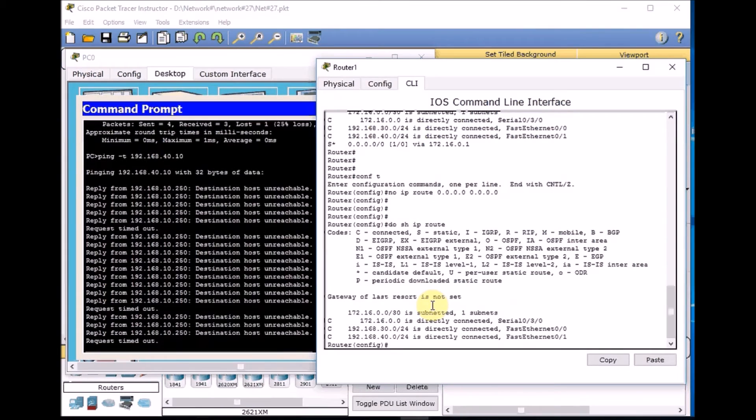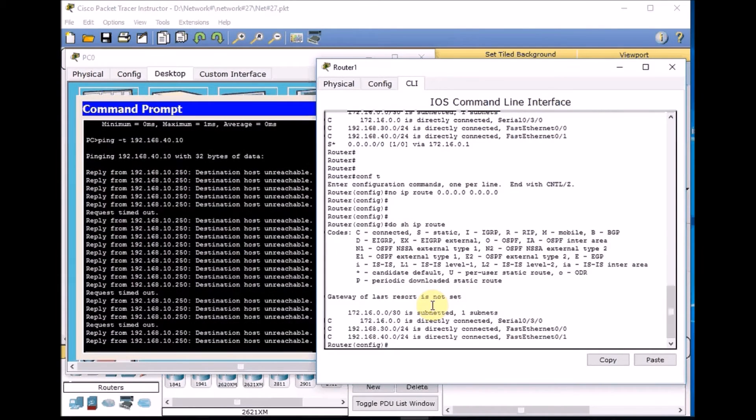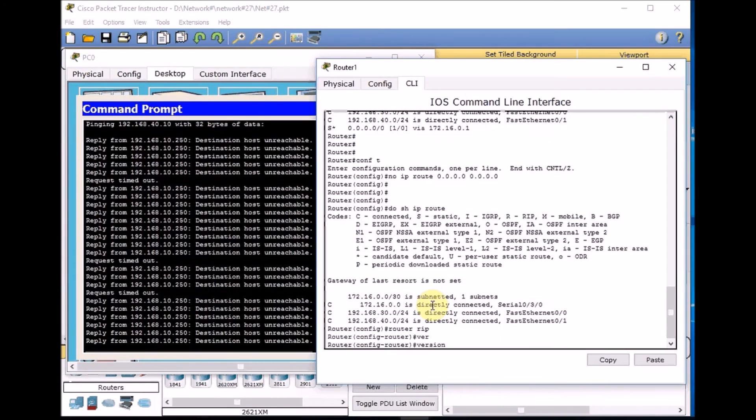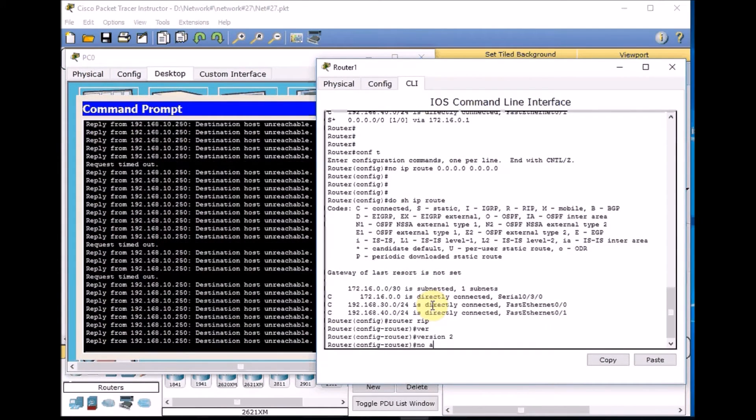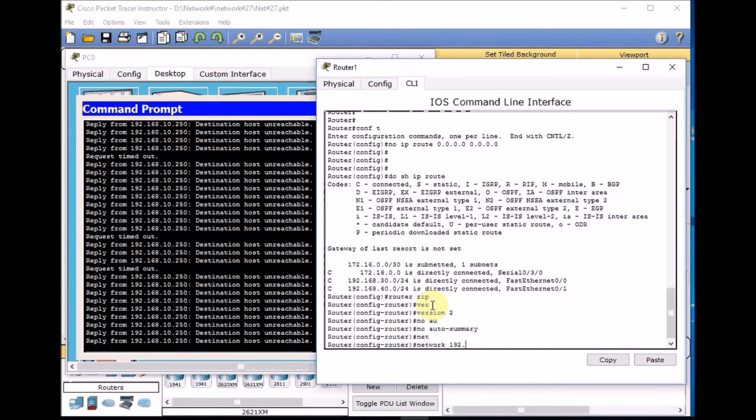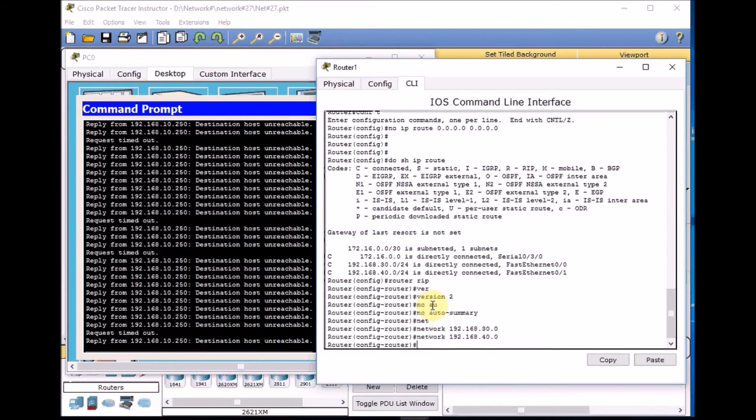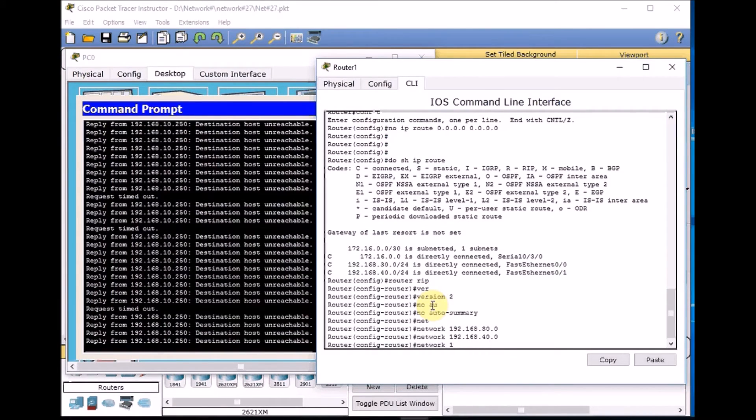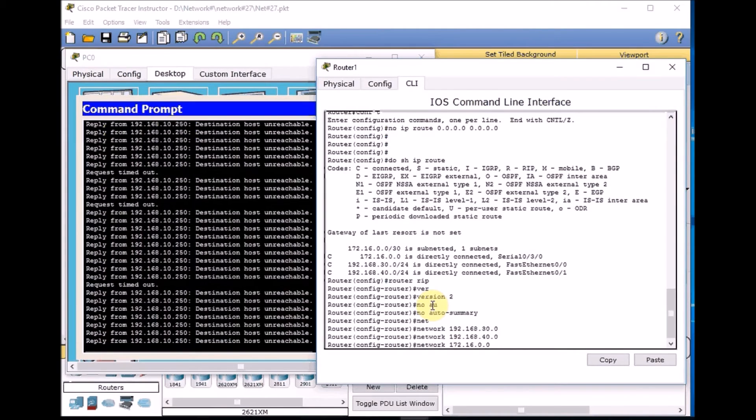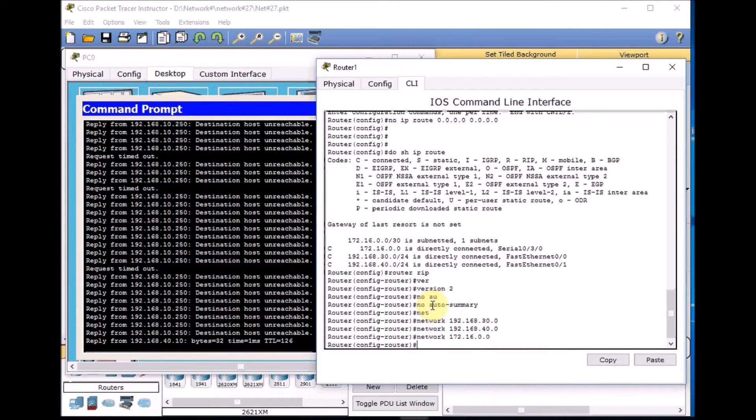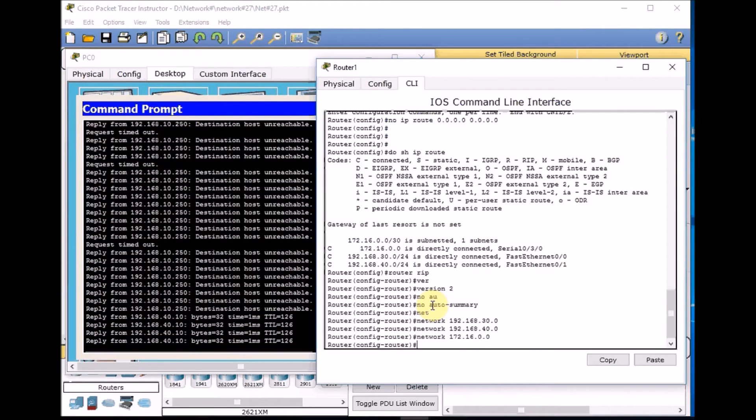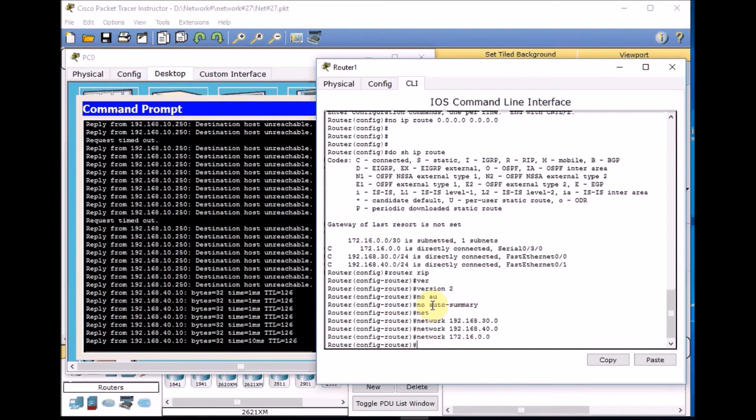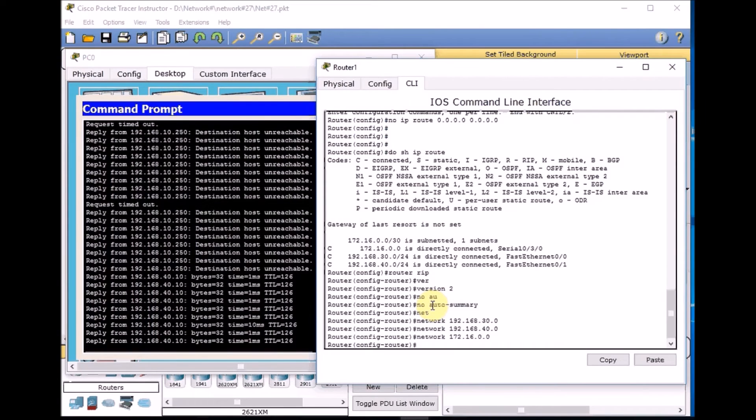Version 2, no auto-summary, and finally network 192.168.30.0 and 40.0. At the time we expected to see something come up, 172.16.0.0. And as you can see, immediately on the left hand, the ping between the PC on LAN 0 can ping the PC on LAN 4 from 192.168.10.10 to 192.168.40.10.